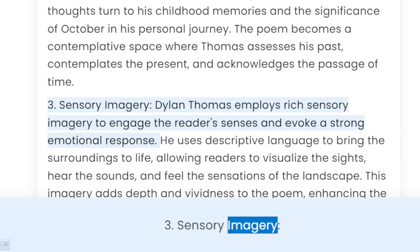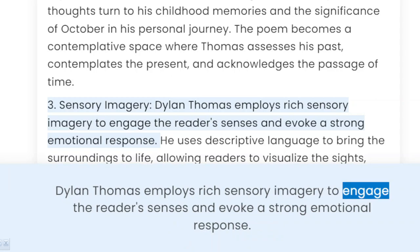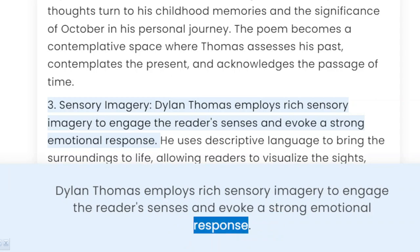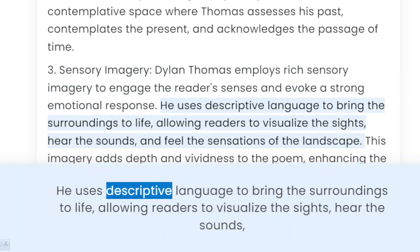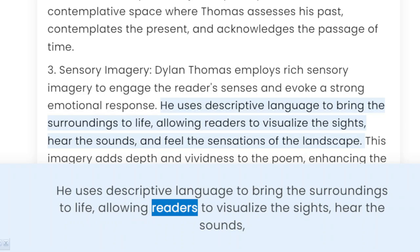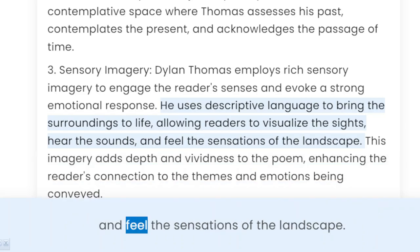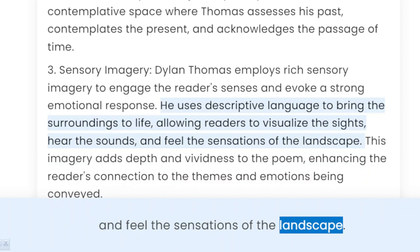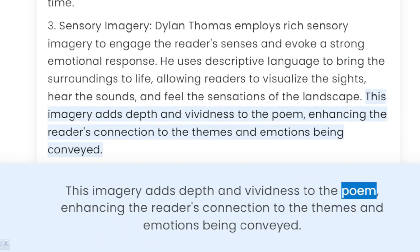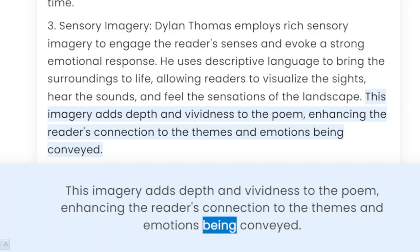3. Sensory Imagery. Dylan Thomas employs rich sensory imagery to engage the reader's senses and evoke a strong emotional response. He uses descriptive language to bring the surroundings to life, allowing readers to visualize the sights, hear the sounds, and feel the sensations of the landscape. This imagery adds depth and vividness to the poem, enhancing the reader's connection to the themes and emotions being conveyed.